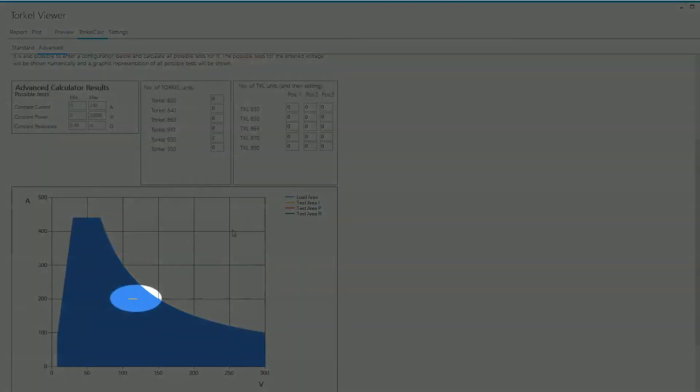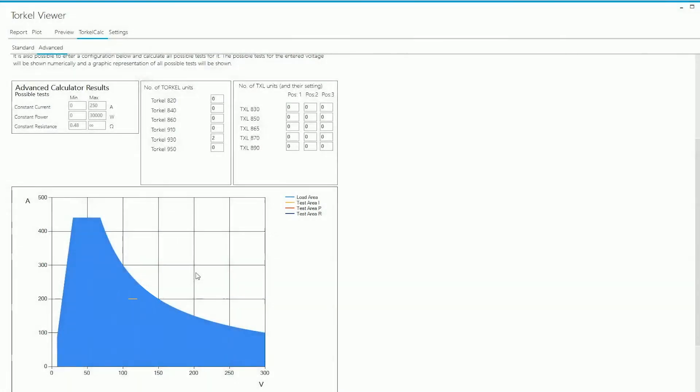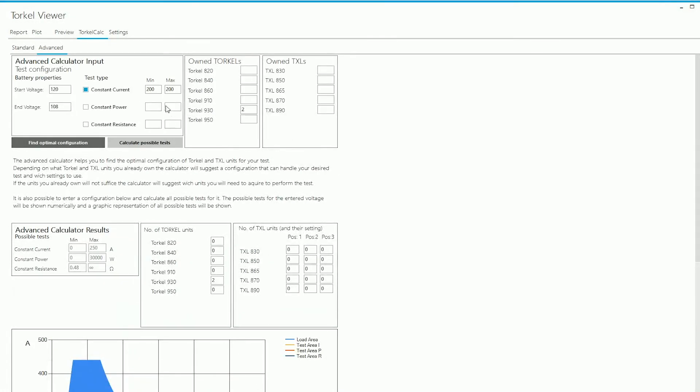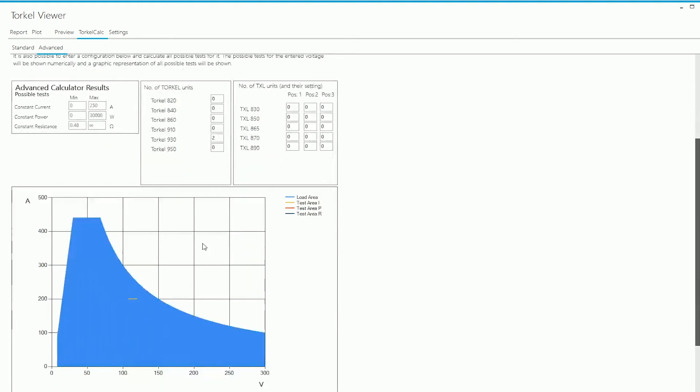I can see a little yellow line here and that yellow line corresponds to the test that I selected initially over here. So I mentioned a constant current of 200 amps and I mentioned that the voltage would start from 120 volts and would drop down to 108 volts during the course of this test. And that's what this line corresponds to. Since the test area lies within the load area, I know that the test configuration that's shown here would be able to run the test.